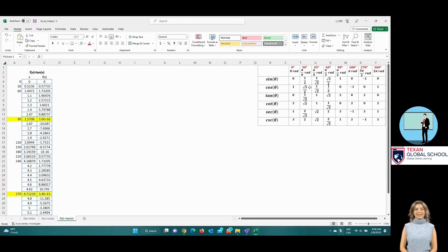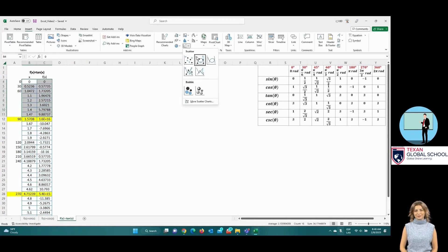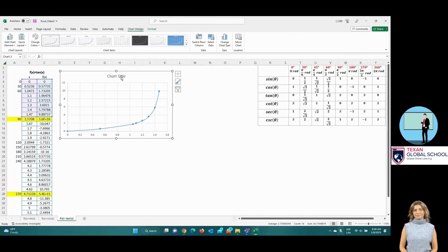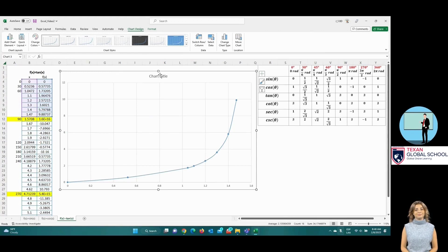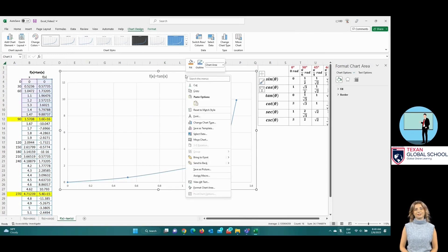To graph, we select the domain and range of the table by sections, starting with the first section without touching the asymptote. Then insert a scatter plot. This process creates the first part of the graph up to pi-halves. Right-click on the graph, select data, and add — we will include the other sections of the tangent function.